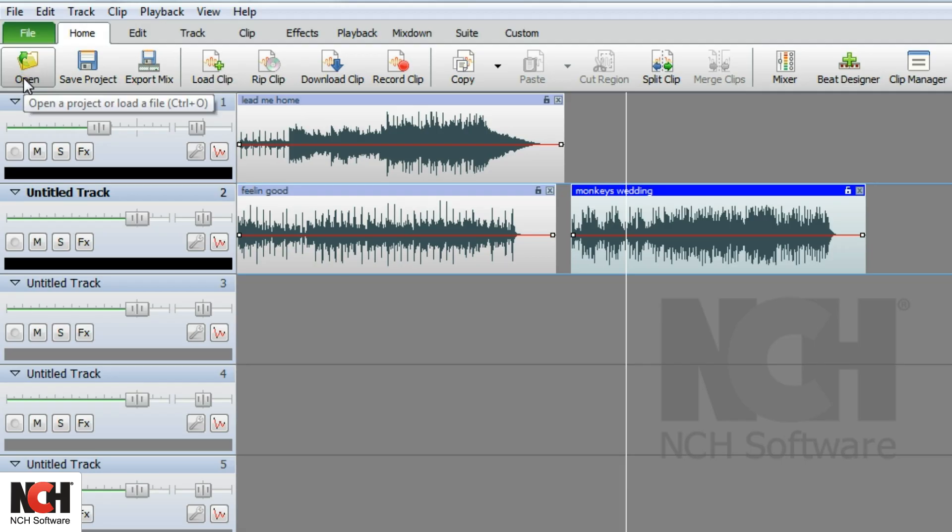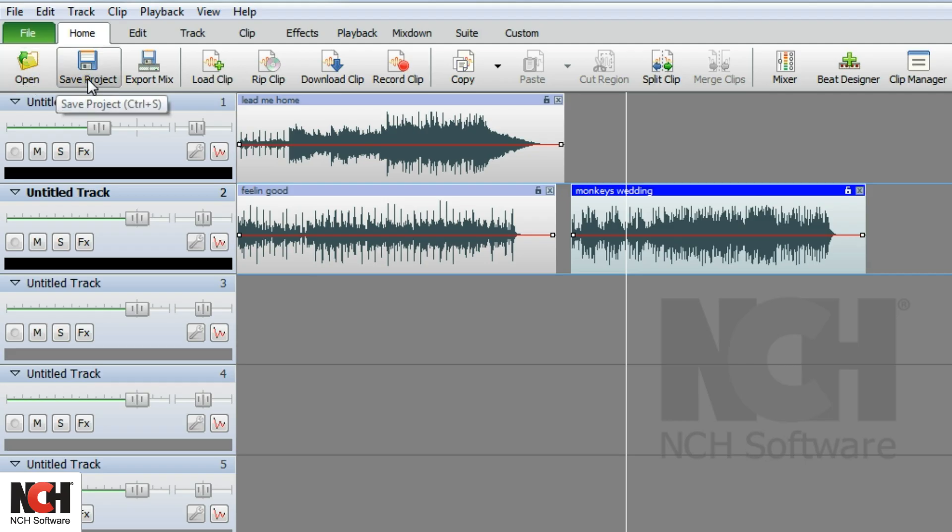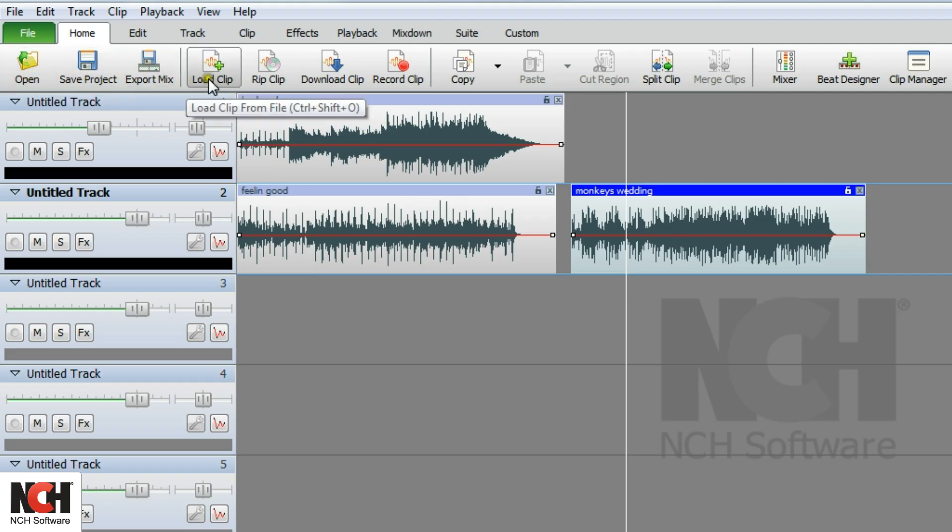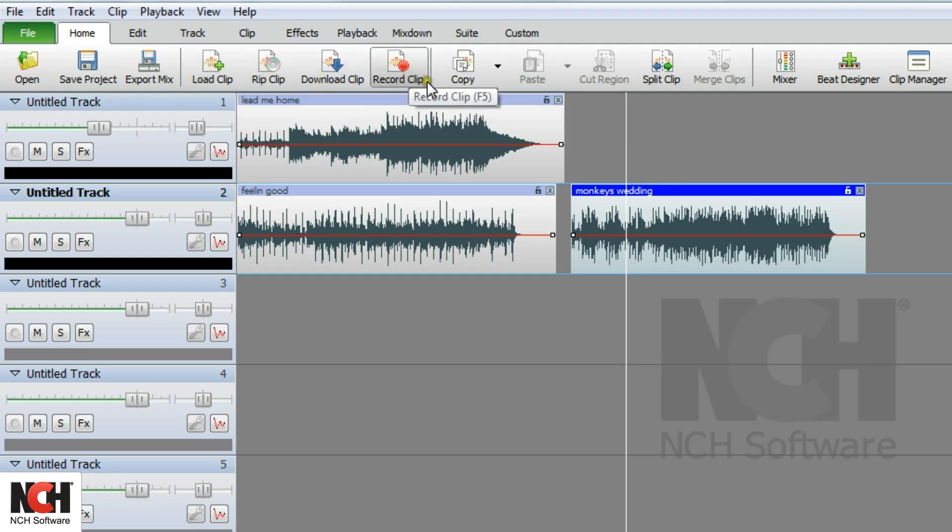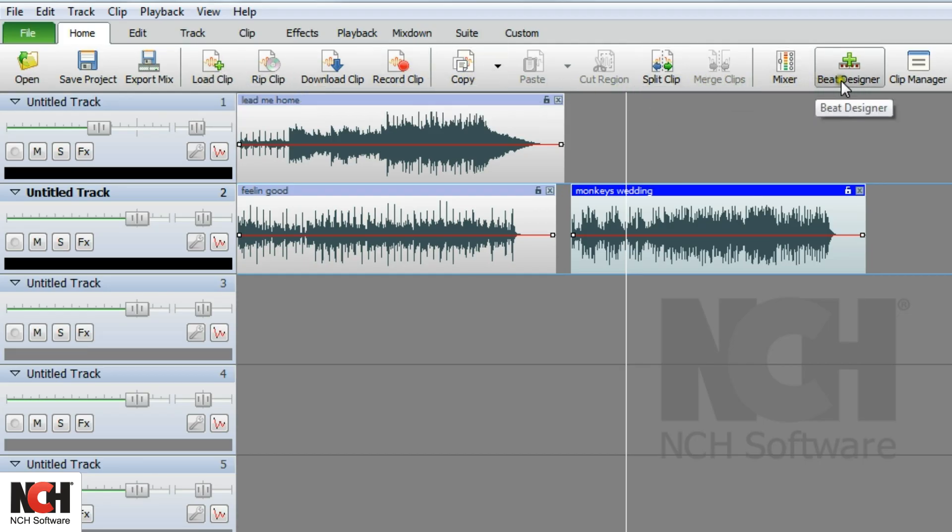In the toolbar, you'll find buttons for quick access to the most common actions used in MixPad, such as opening and saving a project, exporting your mix, loading and recording clips, and editing clips, as well as quick access to the mixer, beat designer, and clip manager.